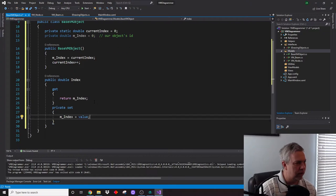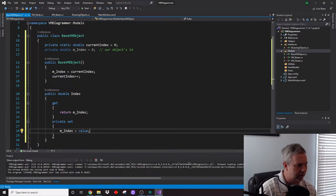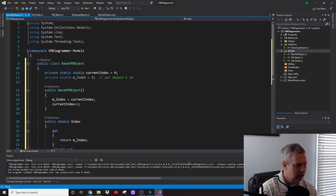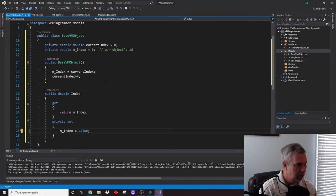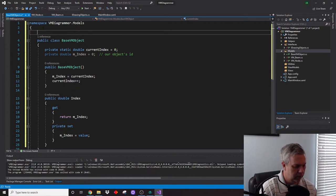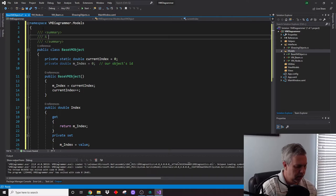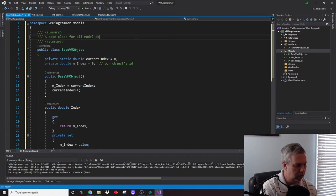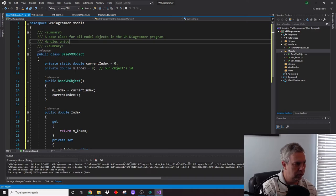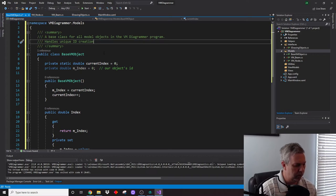Every object now will have this indexing system. When it fires the base constructor it will automatically update its index number, which will help us find things. I'll remove all the unused stuff. This is a base class for all model objects in the VM Diagrammer — it handles unique ID creation, and we may add some other features to it as well.